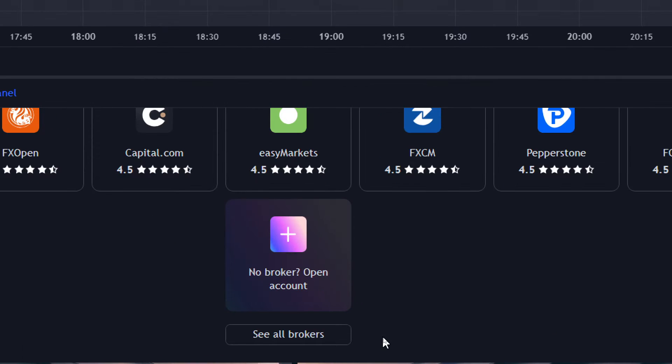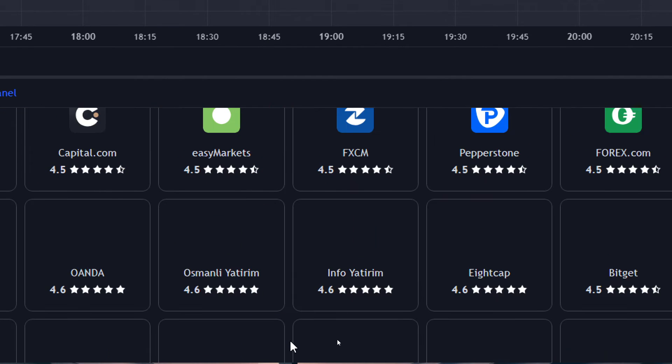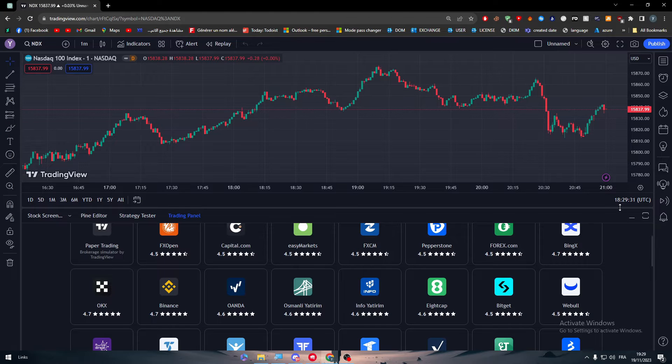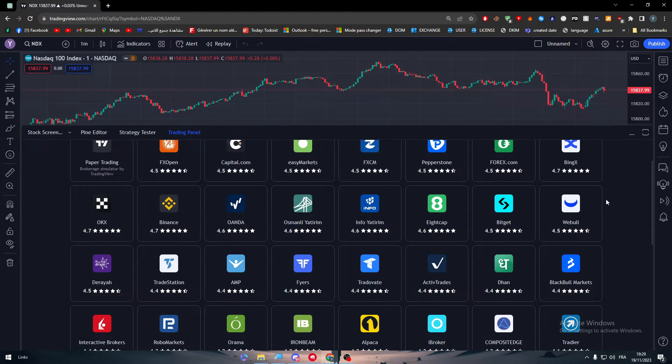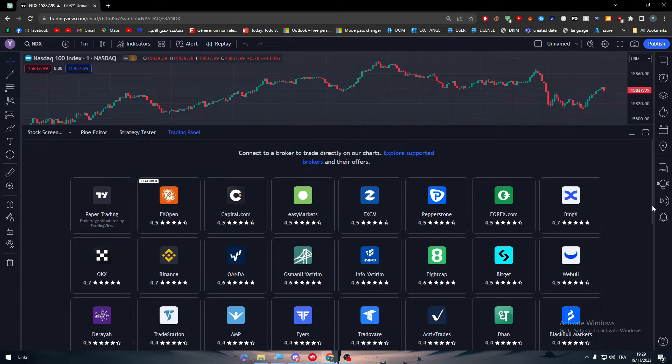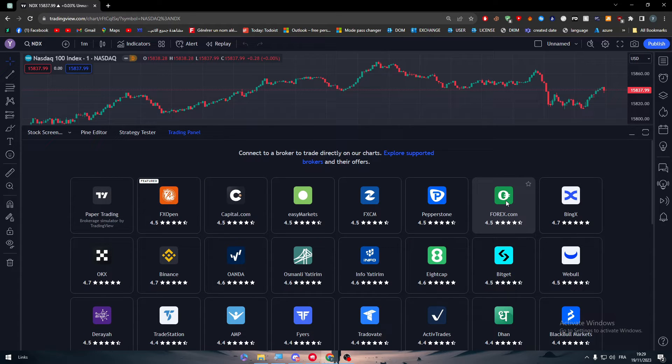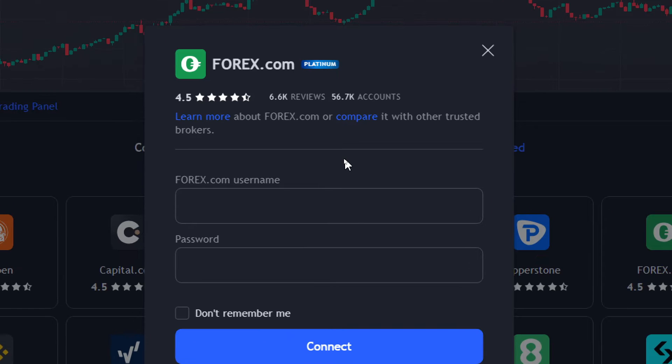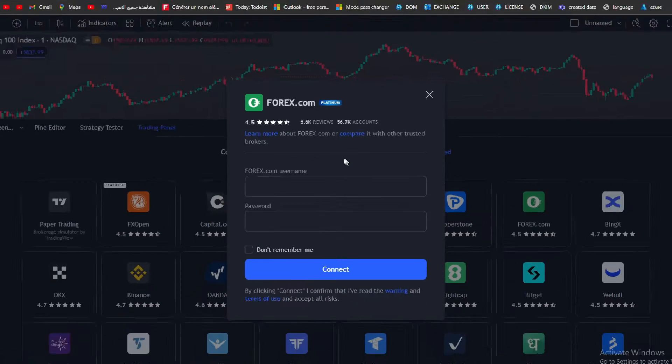Click on it and here basically you will find dozens of options. If you couldn't find forex.com, click on see all brokers and normally you would have found it somewhere in here, so you just have to search for it carefully. In our case, we will find it right here. Click on it and then all you need to do is to put your forex.com username and then the password.